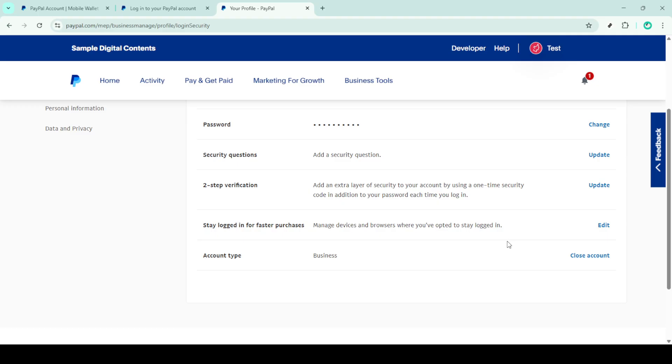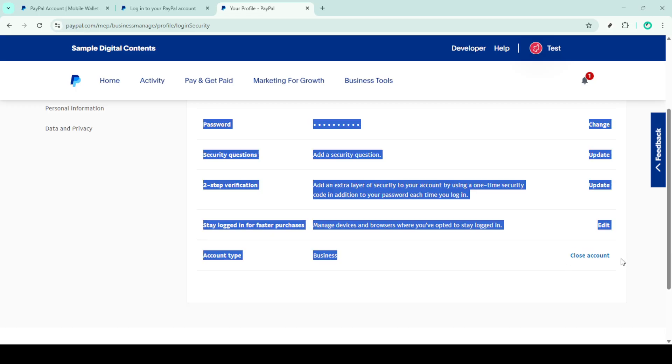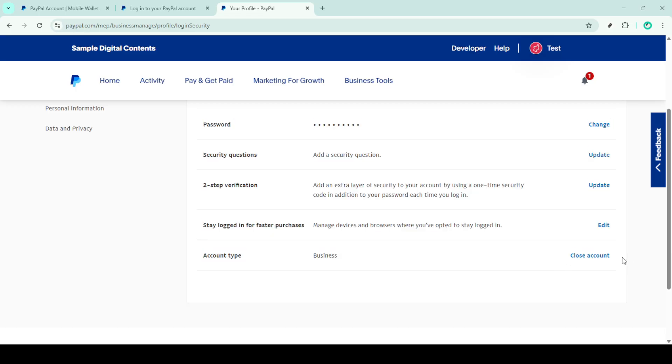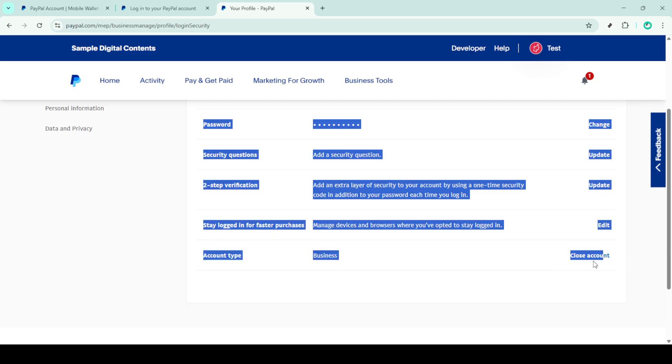And there you have it. Your PayPal business account should now be permanently deleted. Before you go make sure you've backed up any important information or transaction records that you might need for the future as you won't be able to access them once your account is gone.